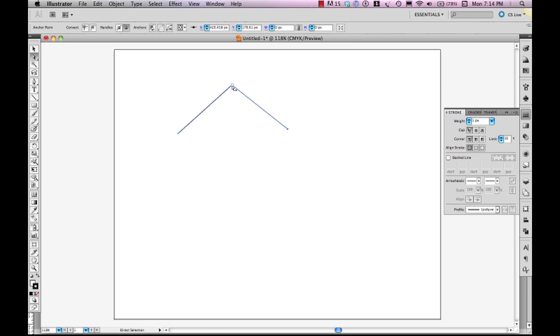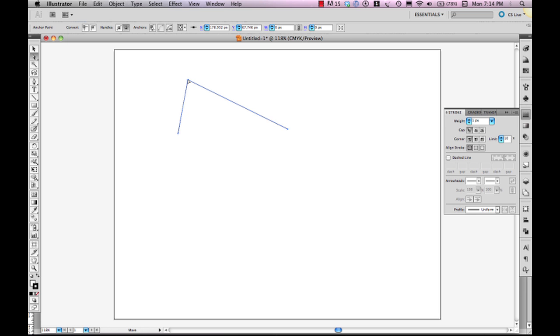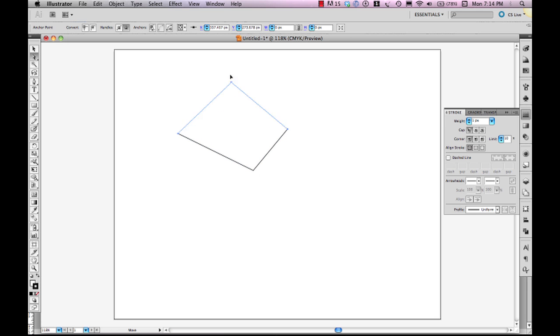So B is an anchor point that is common, it's in common with both path segment one and path segment two. So if I move anchor point B, both path segments change, right? Both are actually affected and impacted by that.